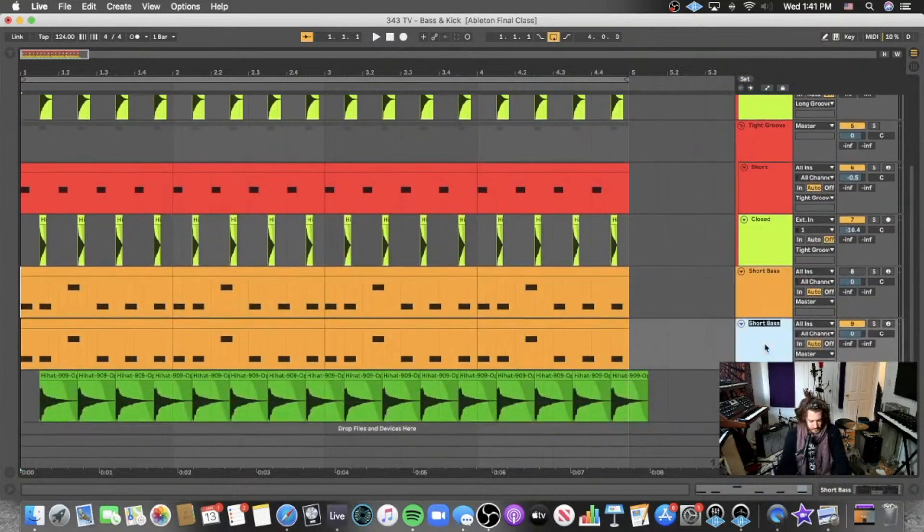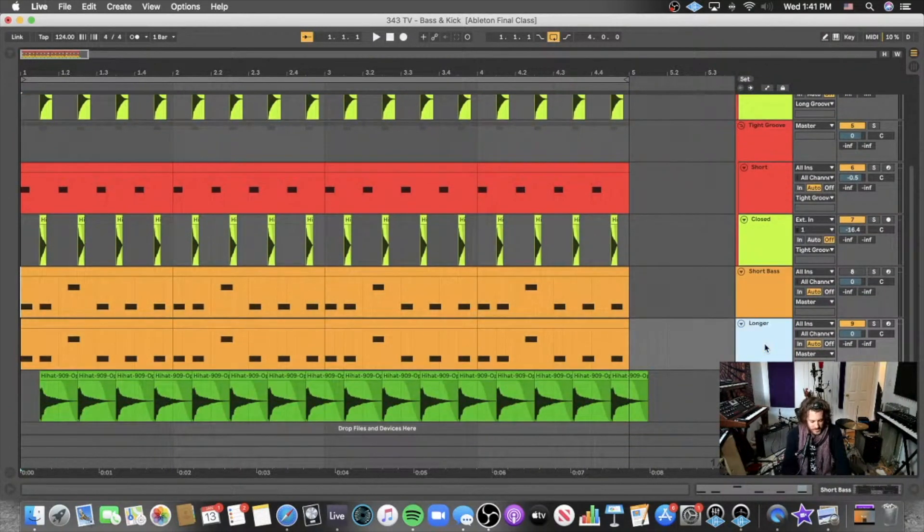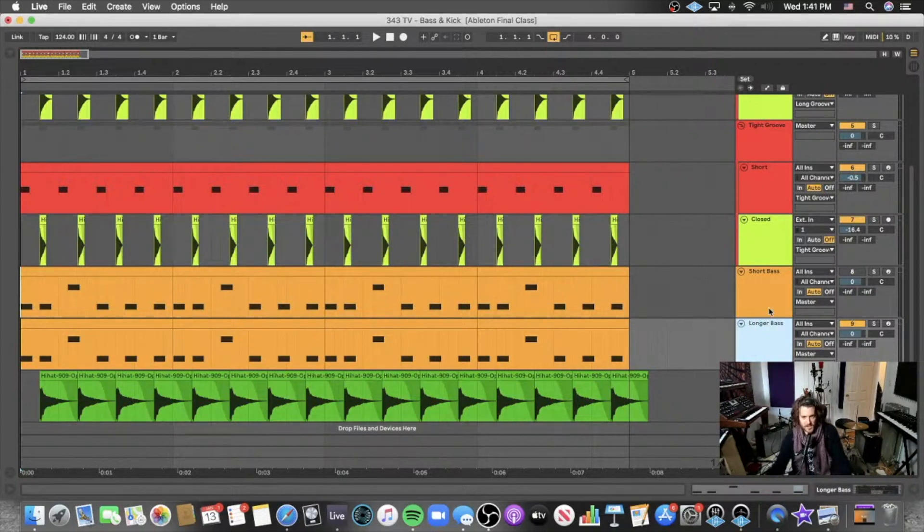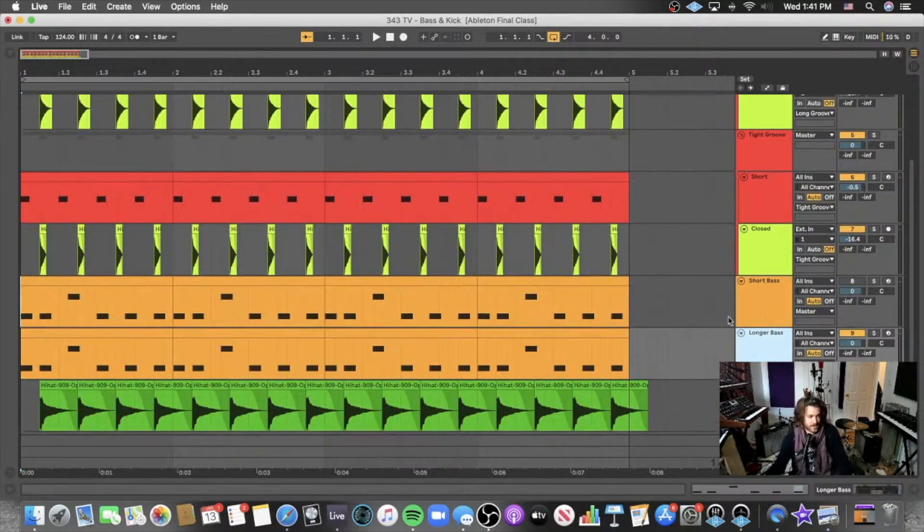So what I'm literally just going to do is I'm going to change the envelope of the sound and make this last longer. We're going to see how this starts to affect the way that the kick can be perceived.